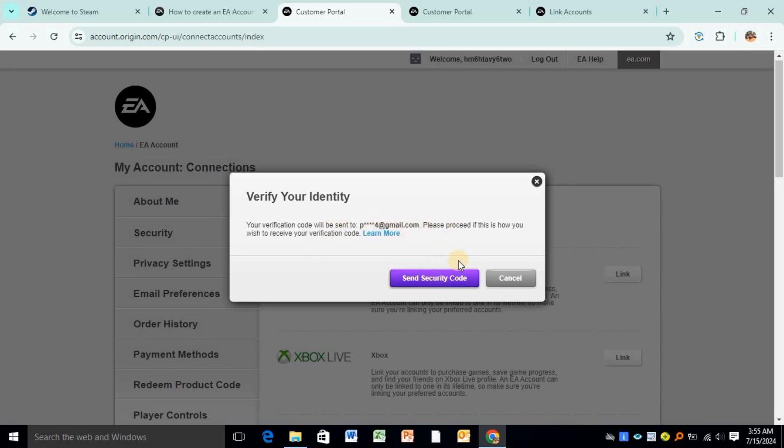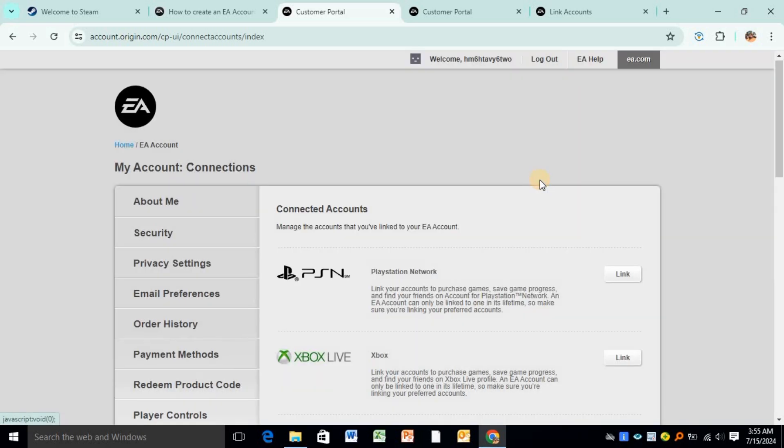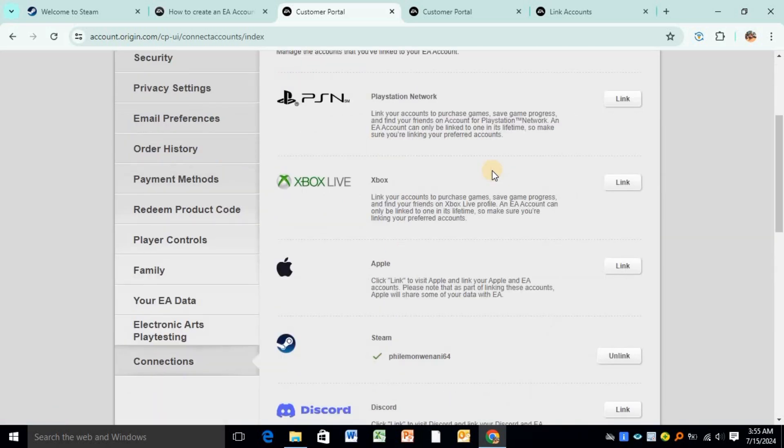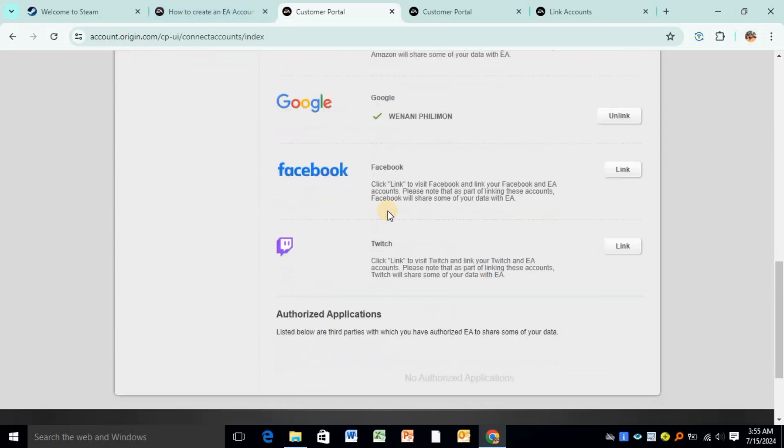For my case, I won't be unlinking them, but that's the procedure. I really hope this video was helpful to you. If so, make sure to like and subscribe to our YouTube channel. Until next time, we shall meet once again.